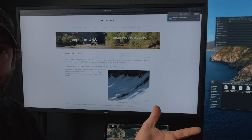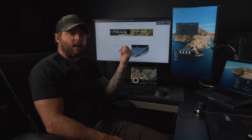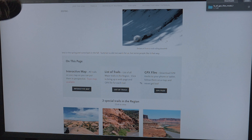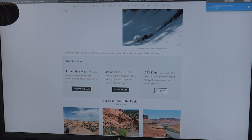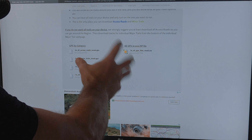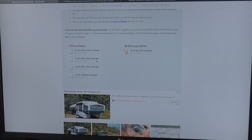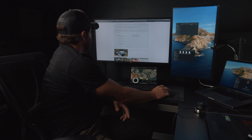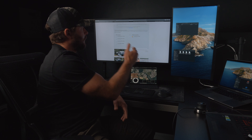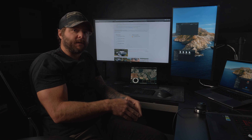I found the JeeptheUSA website and they're actually giving out their GPS trail files for free. I'll add the website link below. Going to Moab Jeep Trails, they have GPX files with everything broken up nicely — access roads, major trails, minor trails, and waypoints for Moab. Let's download the whole thing. This file is already in GPX format, so we can put it directly into LeadNav as-is.